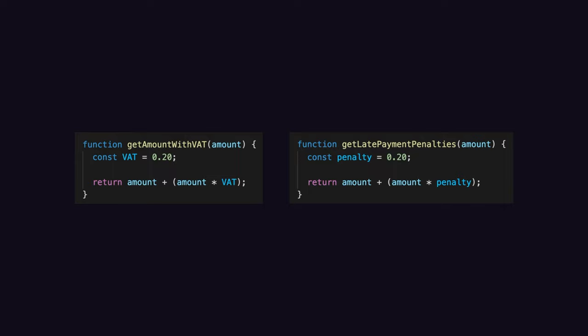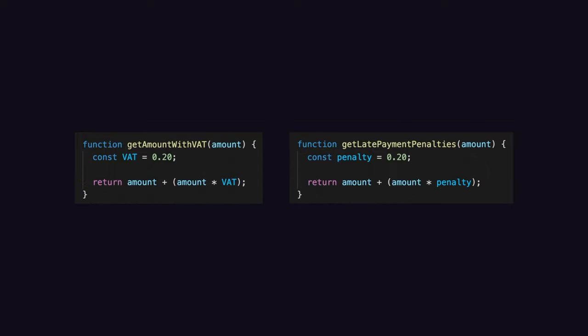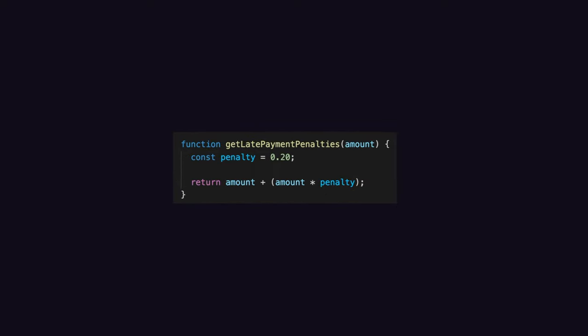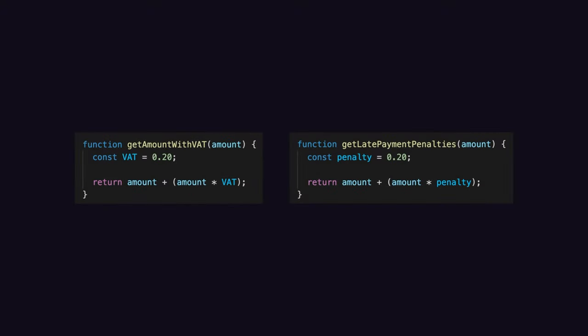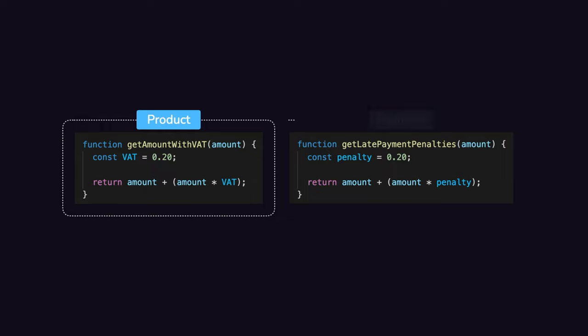As both functions appear to share the same logic, you could be tempted to actually refactor the code by merging them into a single function called addPercentage for example, but in practice it turns out to be a really bad idea since these two functions don't actually share the same business domain.